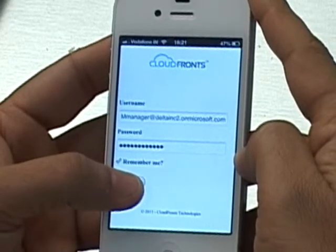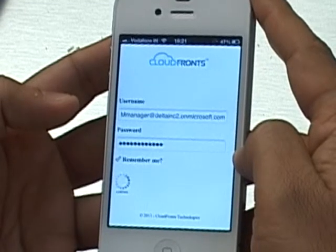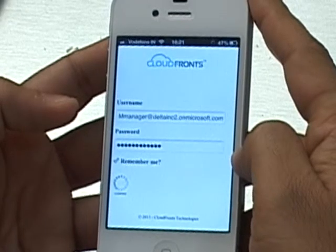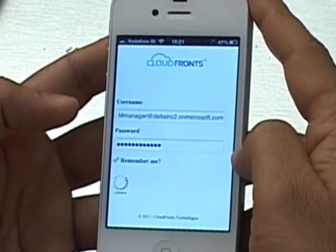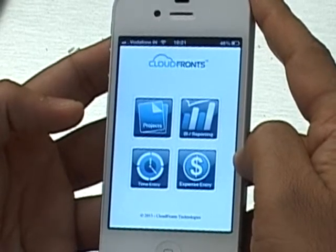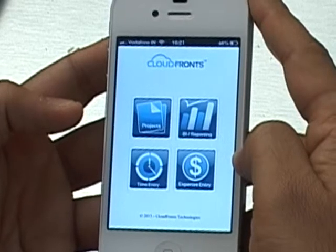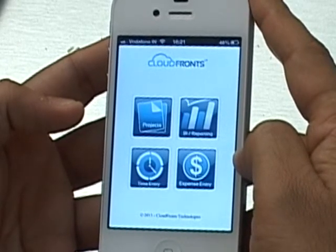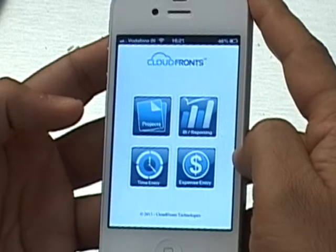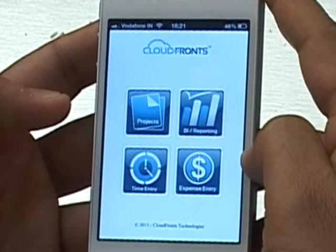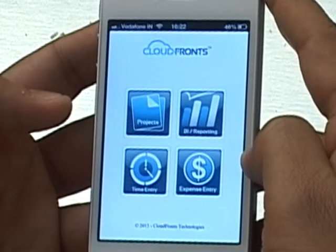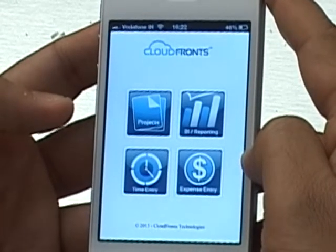I'm going to go ahead and click on Login. When you log in, it checks the credentials against Mark Manager's CRM organization and then checks his role — whether he is a project manager or a team member. If you're a team member, the Projects and BI Reporting icons are not available to you. But for a project manager, he will see four core icons: Projects, BI/Reporting, Time Entry, and Expense Entry. As Mark Manager, we'll test the Projects and BI Reporting functionality, and then log in as a team member to test Time Entry and Expense Entry.